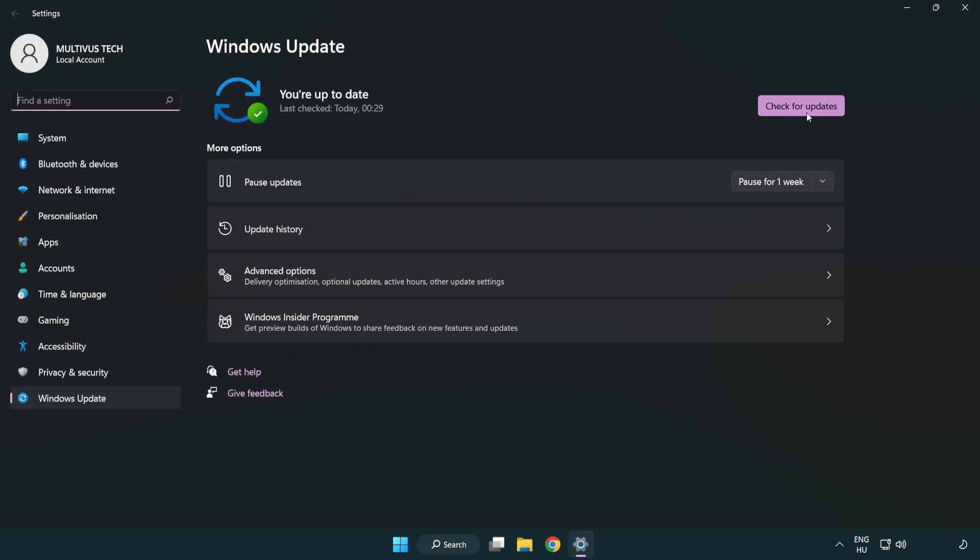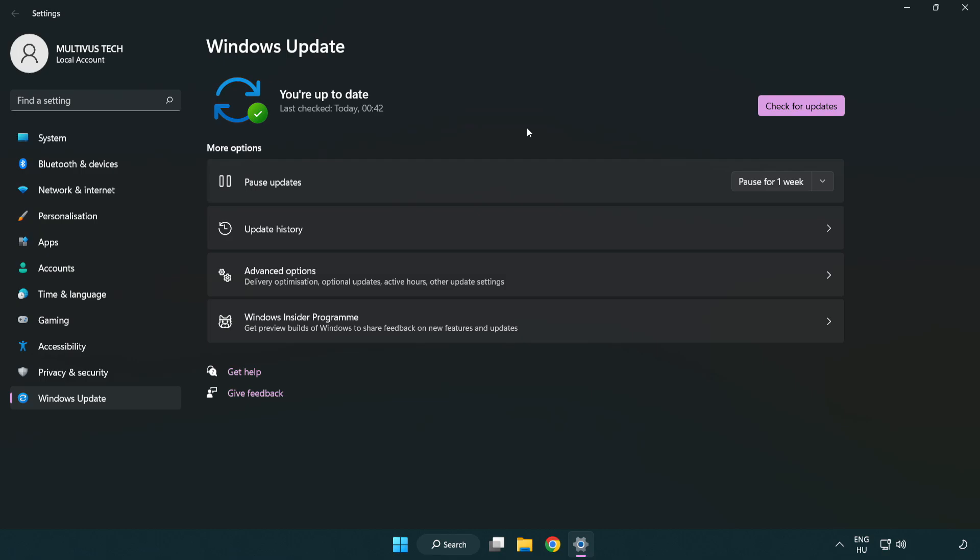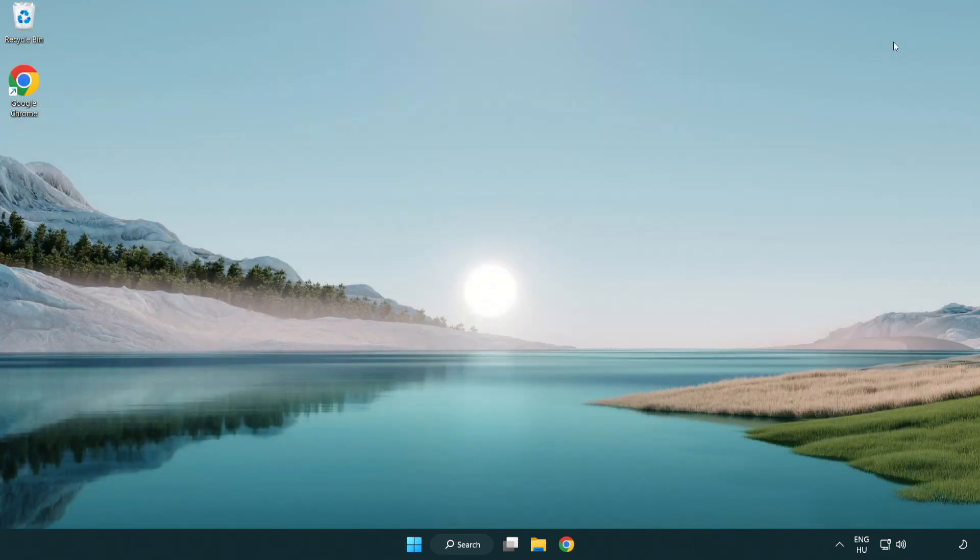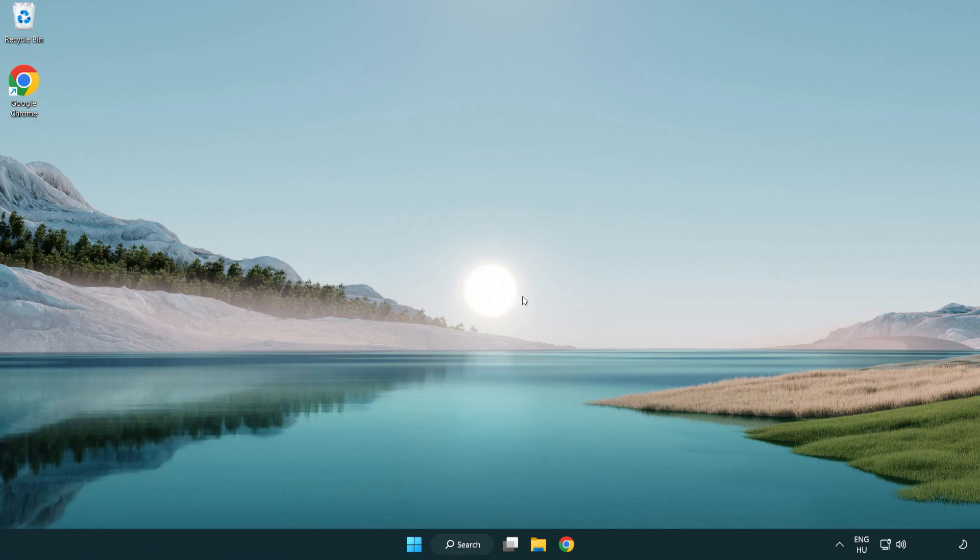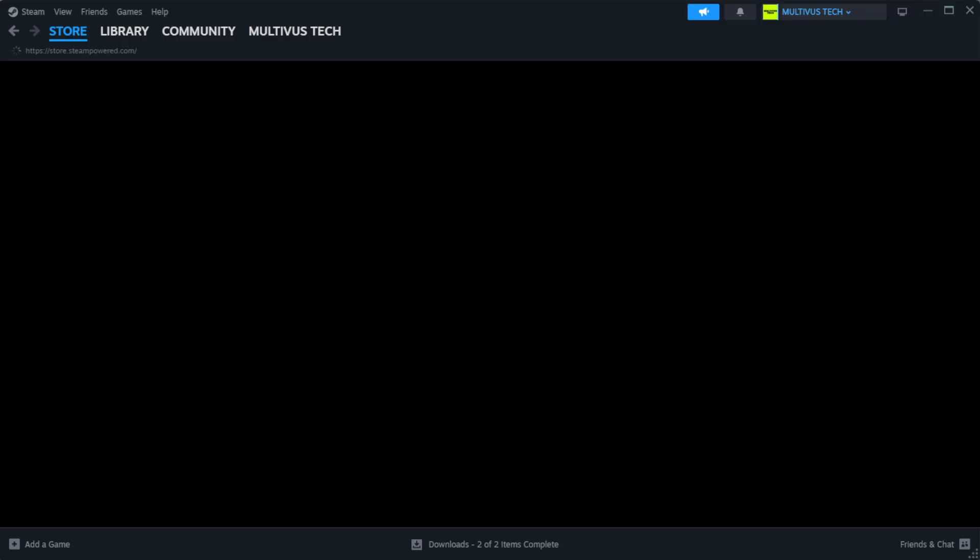Click check for updates. After completed click close. Open Steam.